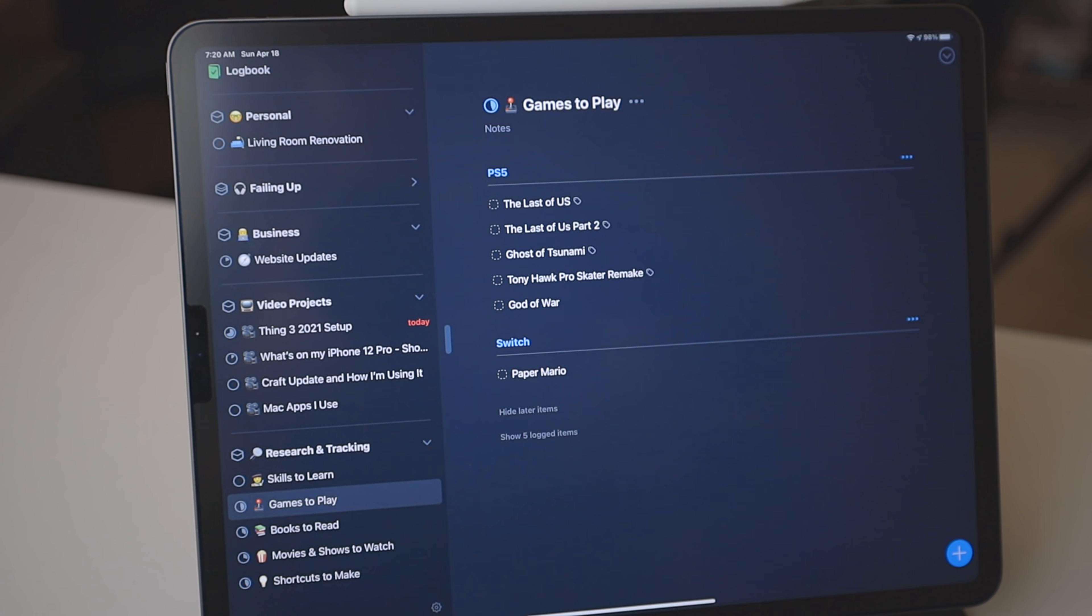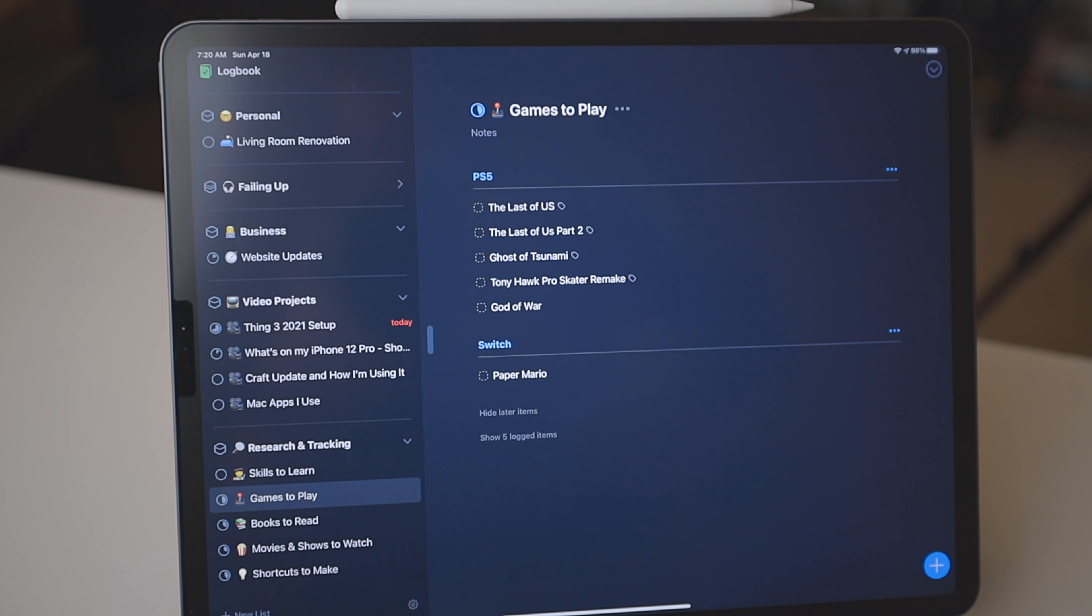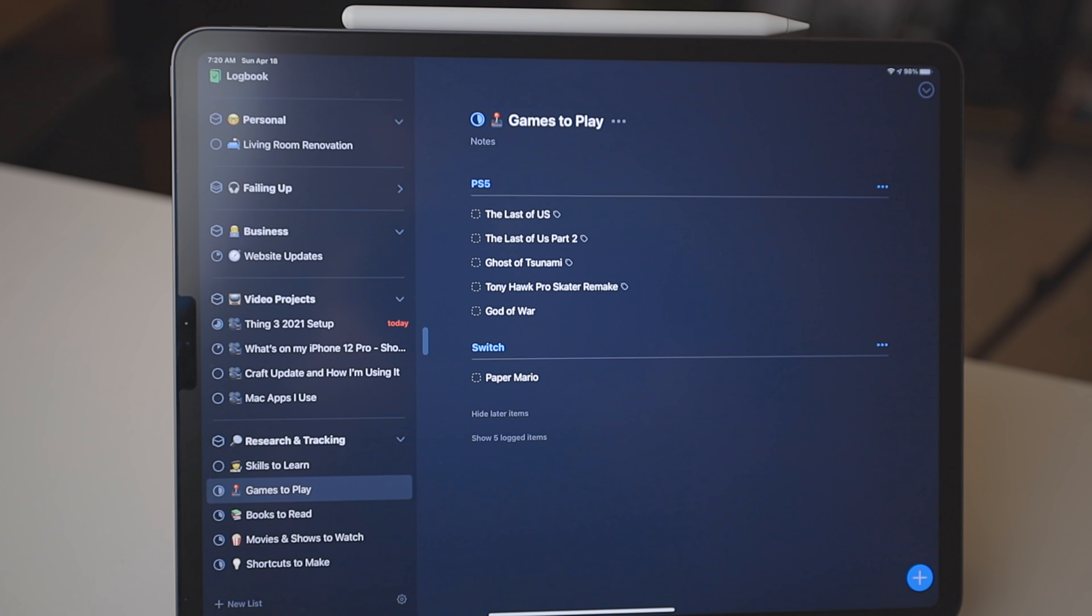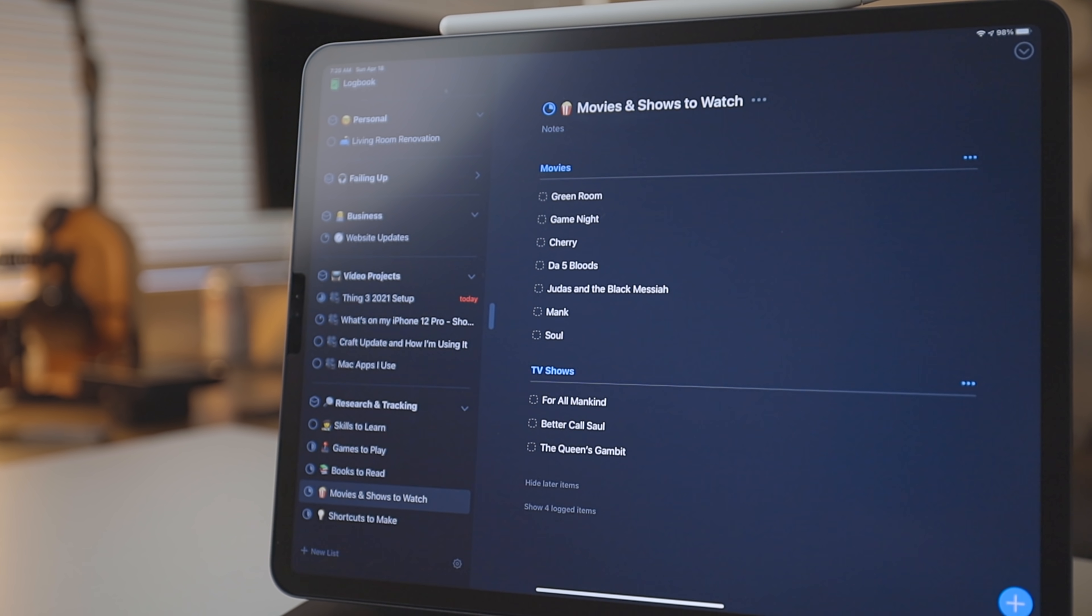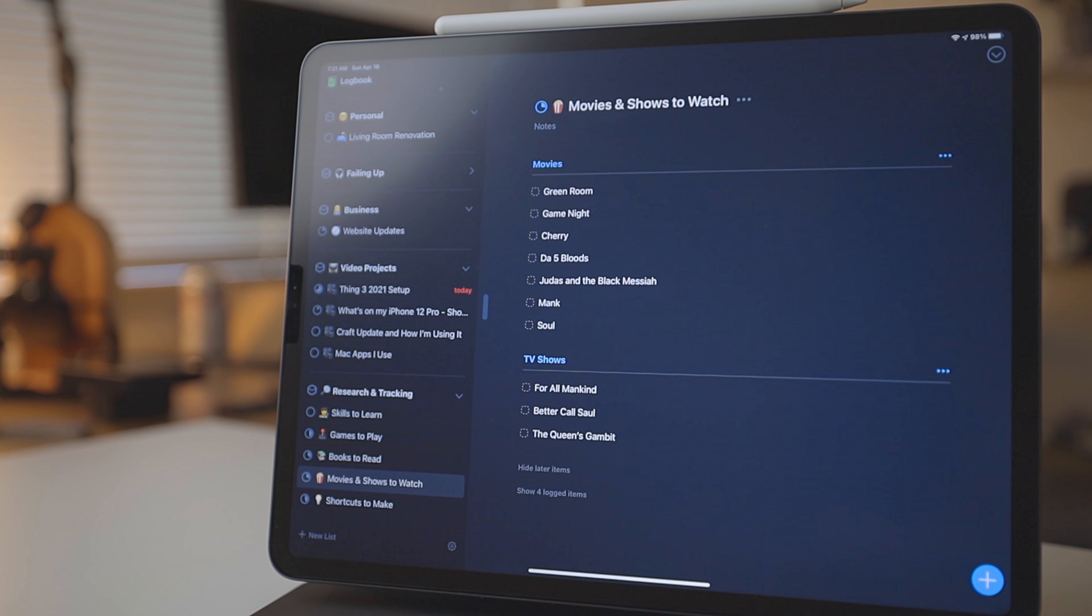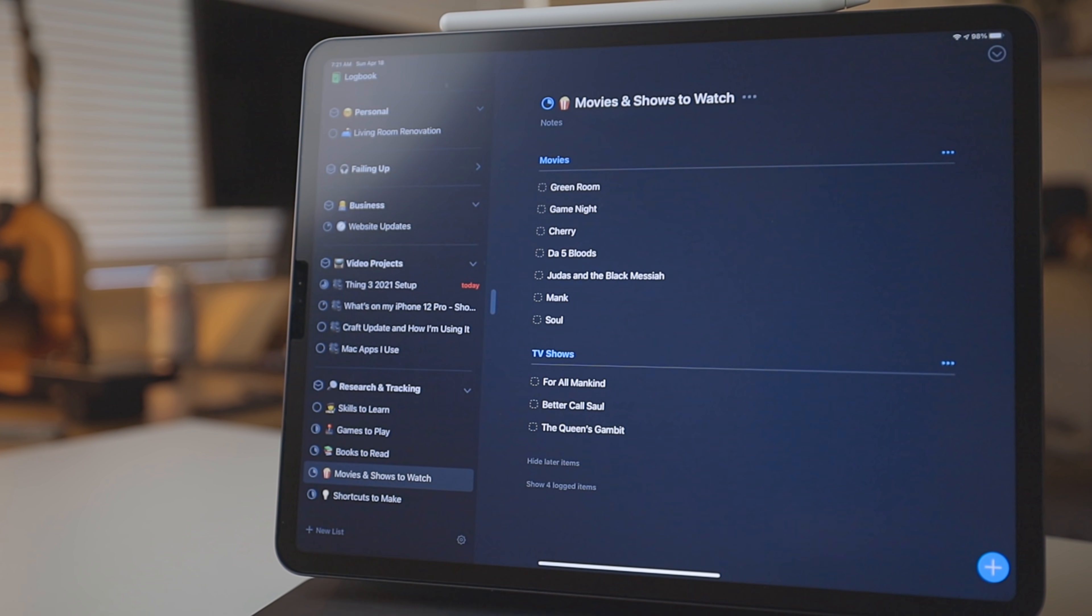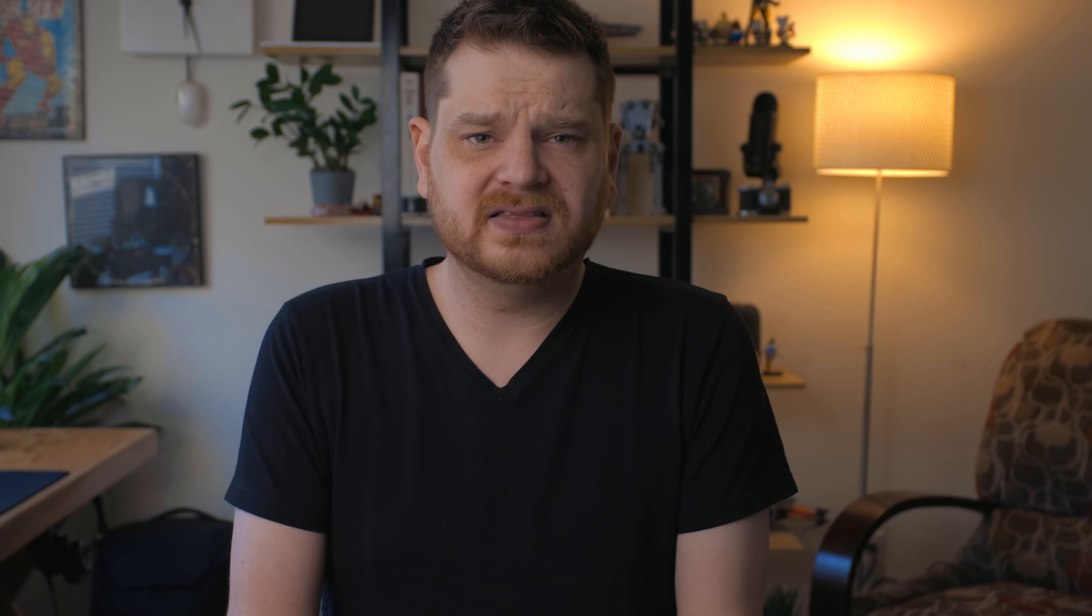So I use these to break up different projects. So for like the games I want to play project, I use them to show what consoles games are on. So whether it's a Switch or a PS5, same for movies and TVs, I can show the different medium. I may even take this a step further in the future and break this up by streaming service.